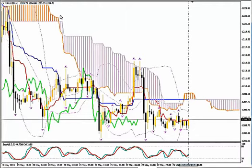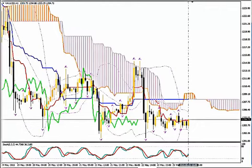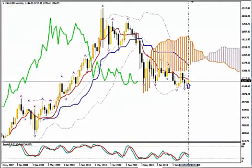I'm using Ichimoku Kinko Hyo, Bollinger Bands, Fractals and Stochastics. I am going to see which is the highest time frame where the price is interacting with the median Bollinger Band to make an estimate about the cycle of the price action and at which point the cycle is.